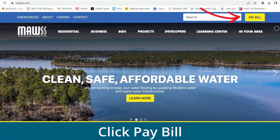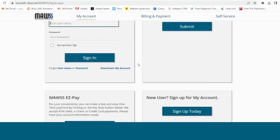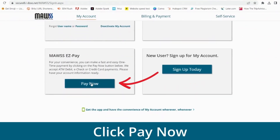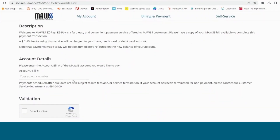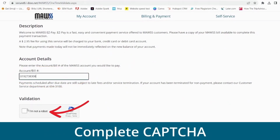First, go to Moz.com and click on the Pay Bill button in the top right corner. Scroll down to Moz EasyPay and click the Pay Now button. Enter your account or bill number and complete the validation process.